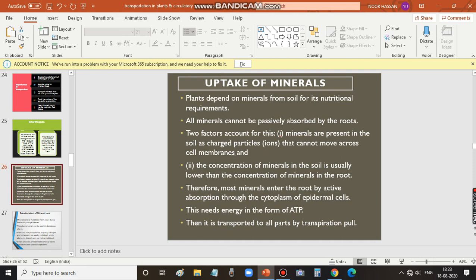Another factor is that the concentration of minerals in the soil is usually lower than the concentration of minerals in the root. So these two factors — minerals being charged particles that cannot cross the cell membrane, and mineral concentration in soil being lower than in the root — mean that most minerals enter the root by active absorption. Apart from passive absorption of some minerals, most minerals, being charged particles, need energy and are absorbed by active transportation through the cytoplasm of epidermal cells.